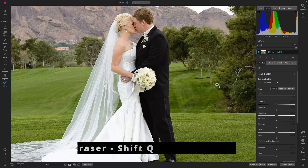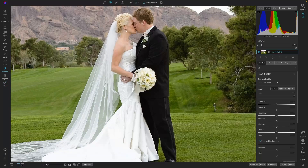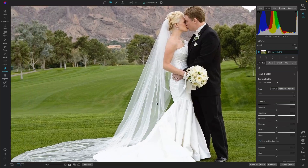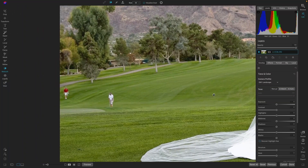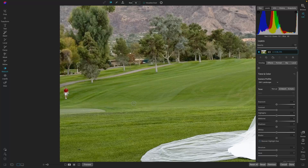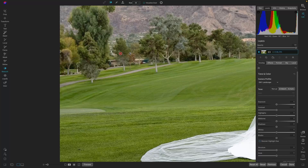The Eraser tool is going to work great for the other removals — that's Shift+Q for the shortcut. Let's remove this golfer, and this one too. These white dots also bother me, so let's take those out as well. That's looking great.